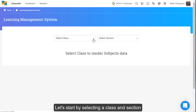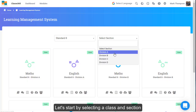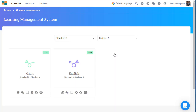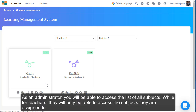Let's start by selecting a class and section. Click on a subject panel. As an administrator, you will be able to access the list of all subjects, while teachers will only be able to access the subjects they are assigned to.